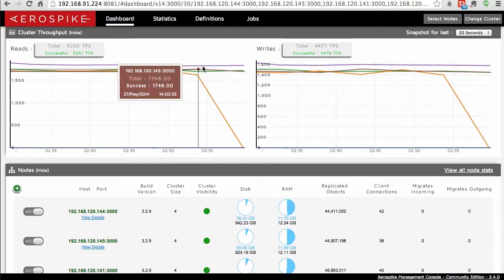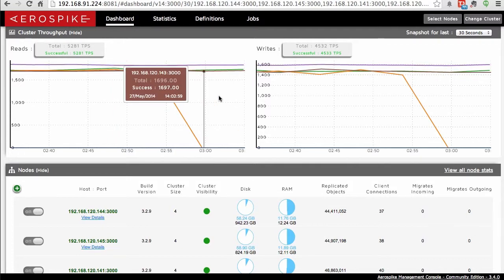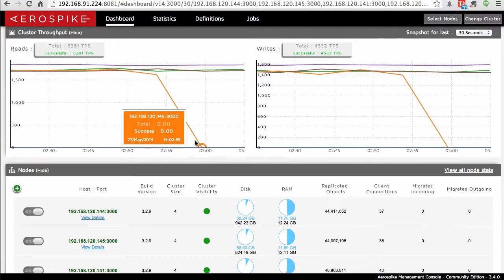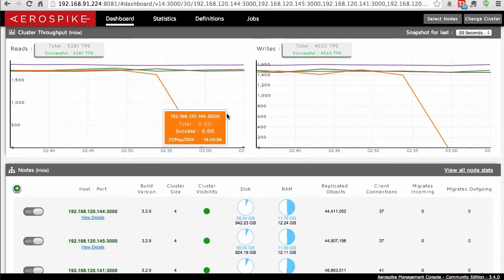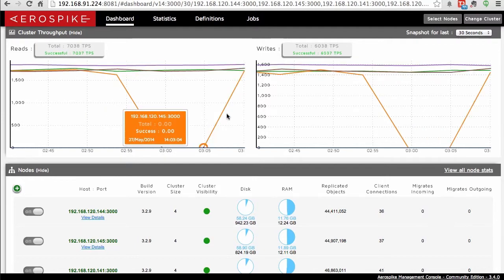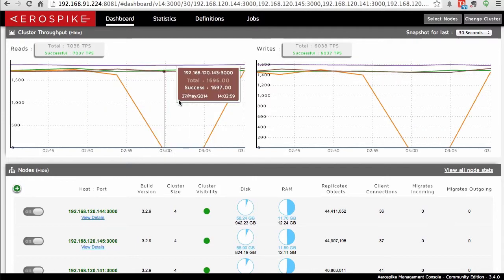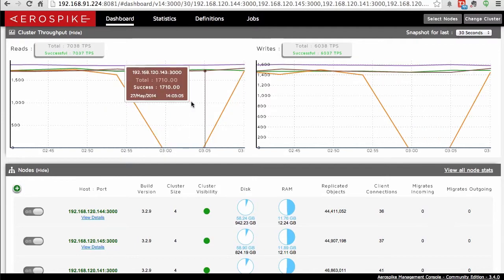With this particular panel, we can take down a node and even see what the impact is on the overall cluster. It might come down for a second and go back up.